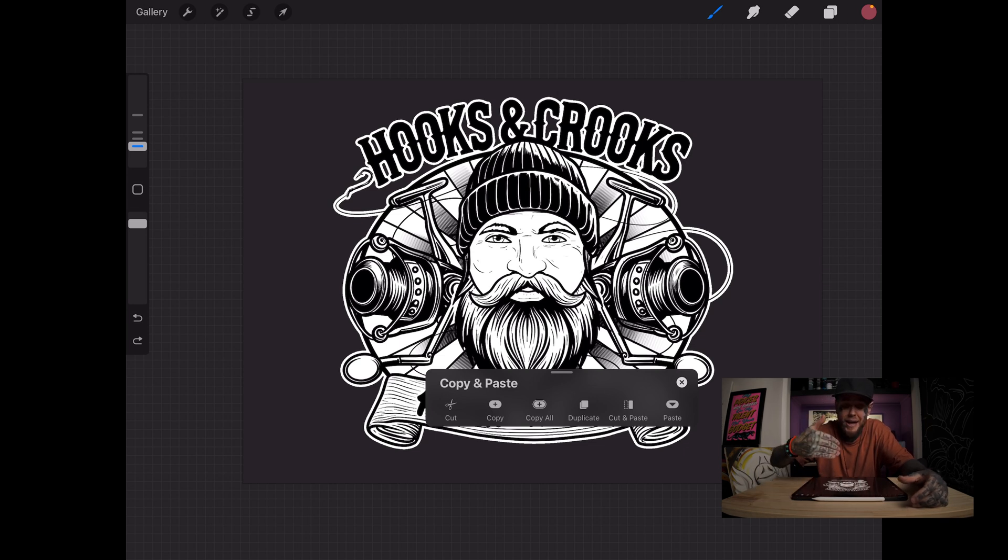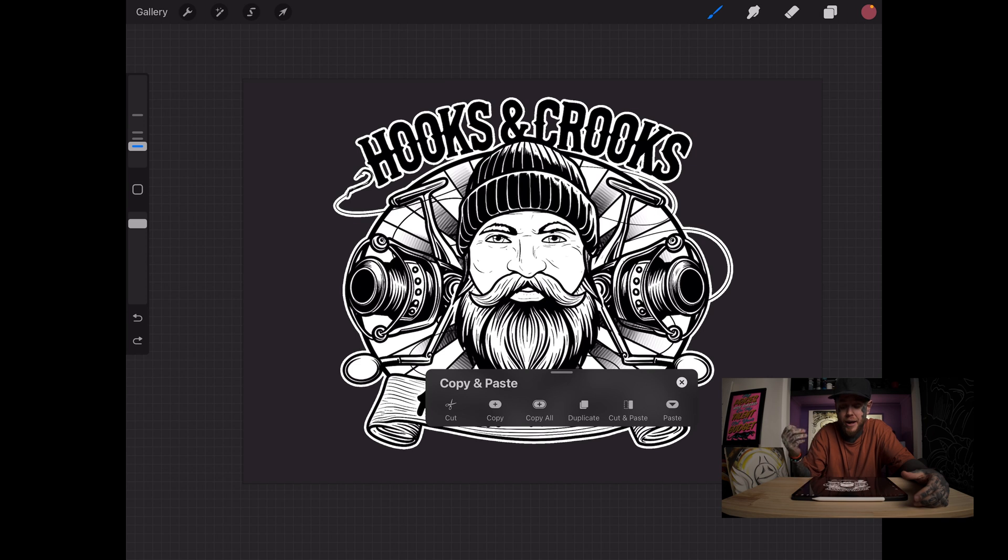And this is where we can cut, copy, copy all, duplicate, cut and paste, and paste as well. This little gesture and menu is going to be fantastic to save you loads of time in Procreate.